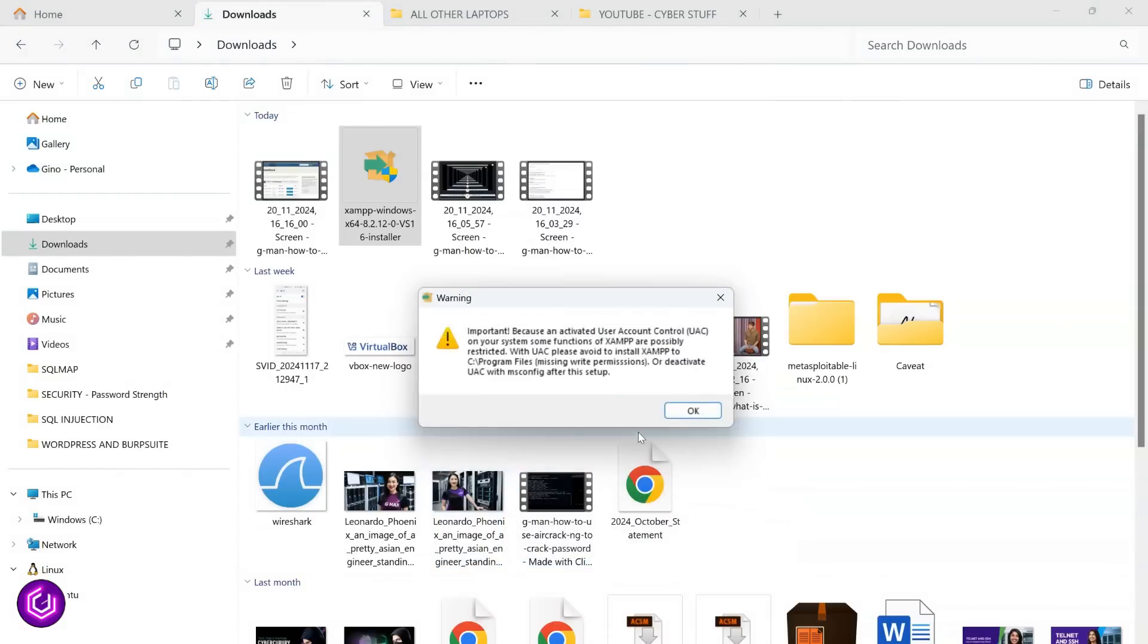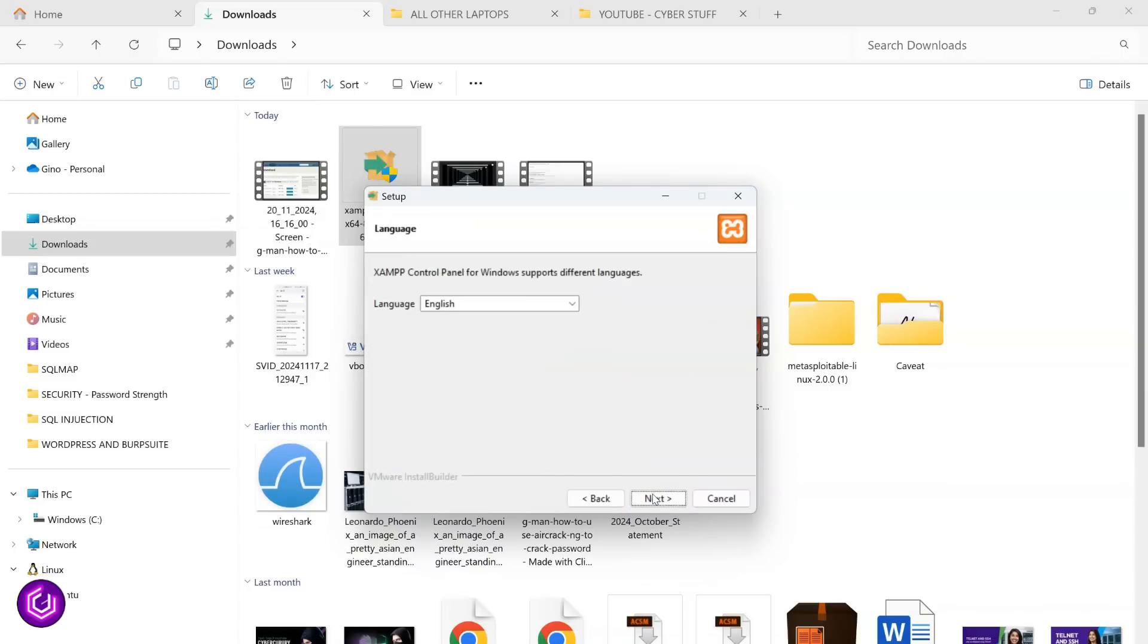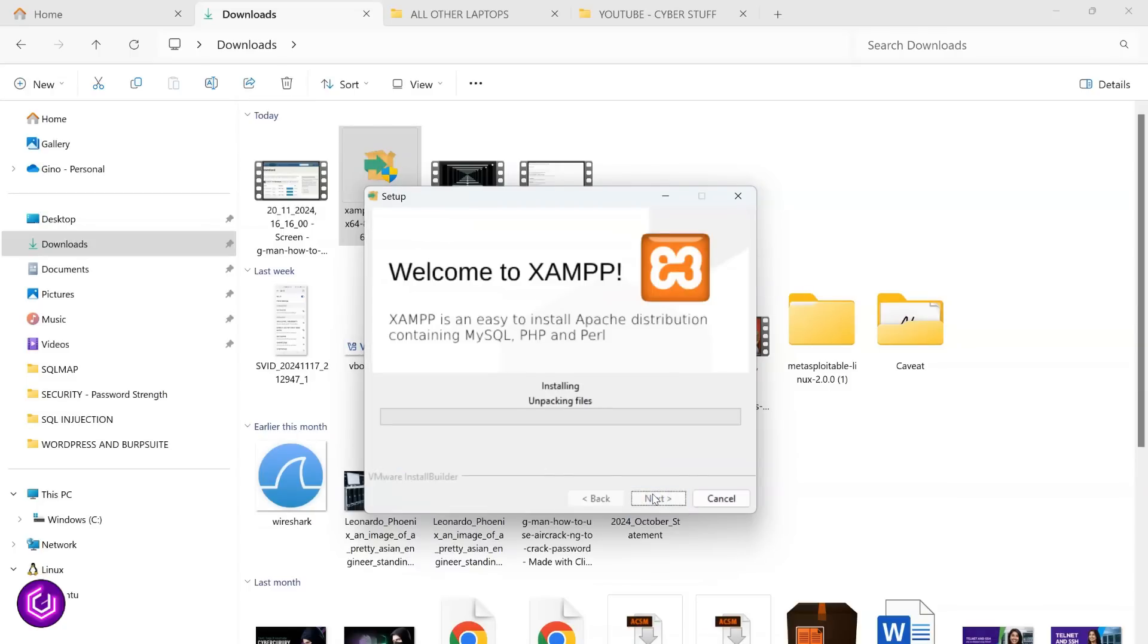Click through the usual application install process, using the defaults. It will begin unpacking and you will be ready to go shortly.